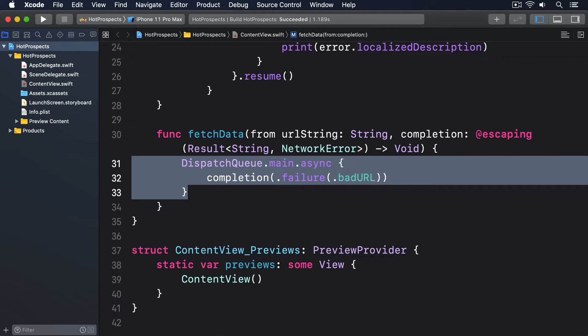If we get an error back from our request, we'll call completion(.failure(.requestFailed)). If we somehow don't get data or an error back, we'll call completion(.failure(.unknown)).